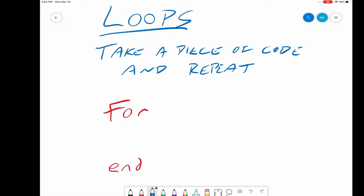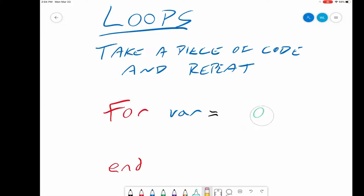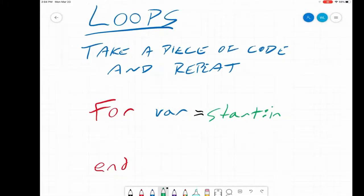Once you start with 'for', the next thing you do is define a variable. You can call it whatever you want — I usually call it 'i', which could get me in trouble if I ever deal with complex numbers, but if you're not dealing with complex numbers, 'i' is a perfectly good variable name. Then you set it equal to a range of values — for example, 1 to 10 — defined by a start, an increment, and a finish.